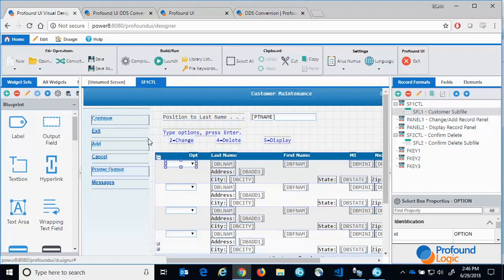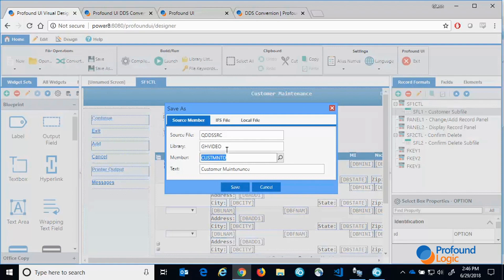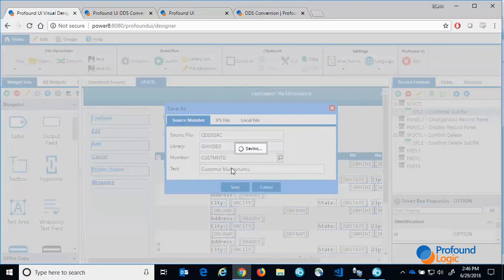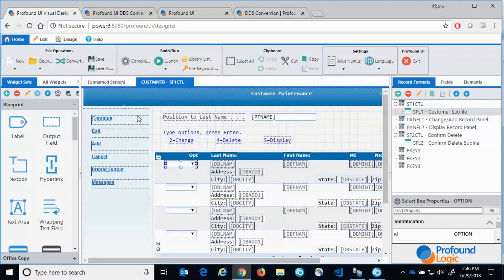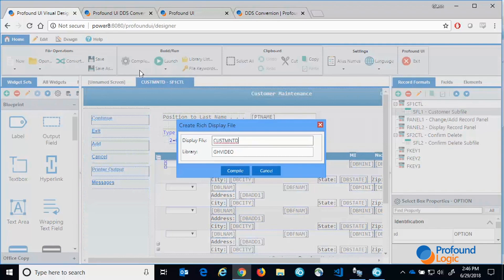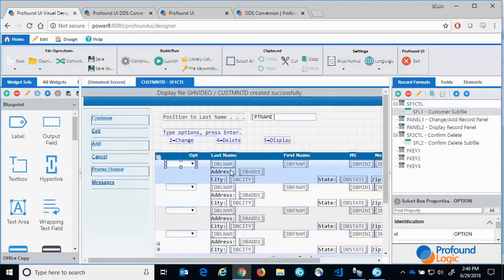I will now save and compile this file and show you the minimum changes required in the RPG code. I'll save this now into my library that I'm using for this video and I will now compile it. Note when you compile out of the visual designer it just runs the regular create display file command.